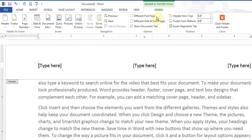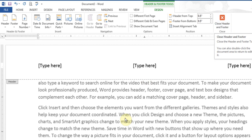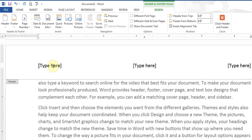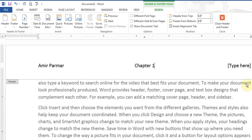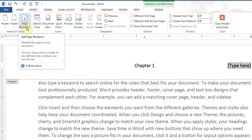Now I'm in Header and Footer Tools, in the Design tab. I can close it when done to go back to my actual document. I'll click here and put my name. Up here I want to say something like chapter 1. And then up here I want to put the page number — but I don't want to type page 1, page 2 manually. I want it to automatically update, so I go to the Page Number section on the left-hand side.